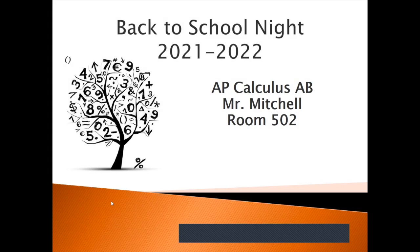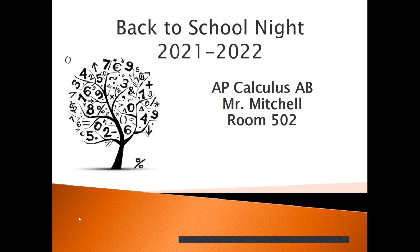Once again, welcome back to school night for this school year. I'm Mr. Mitchell, and my classroom is room 502.